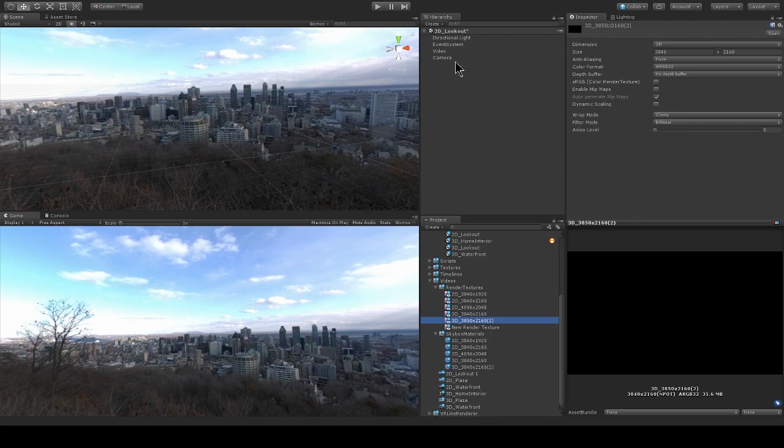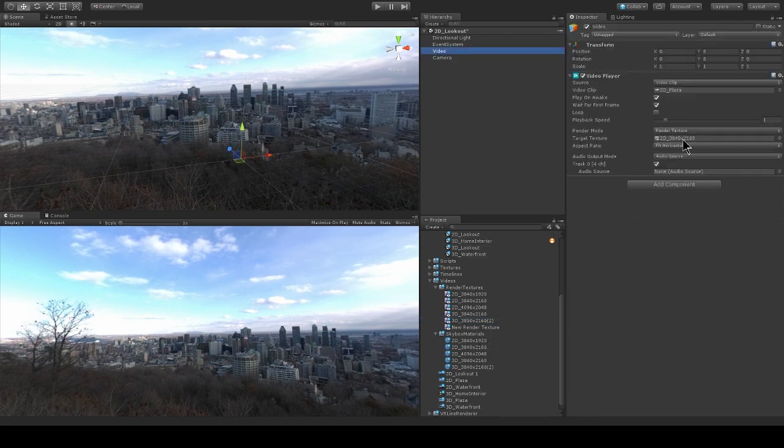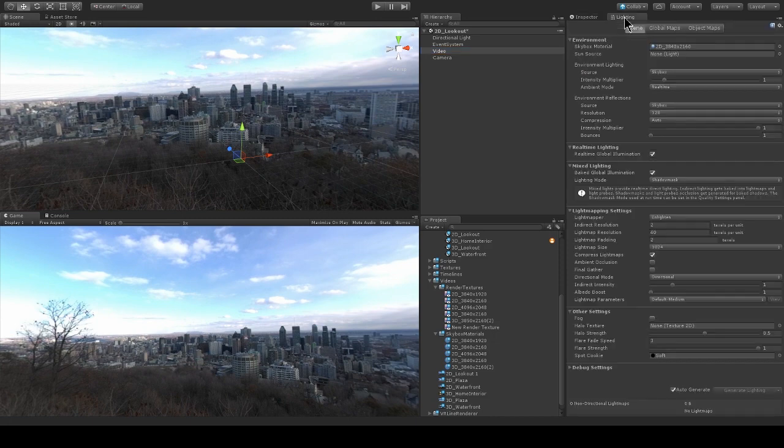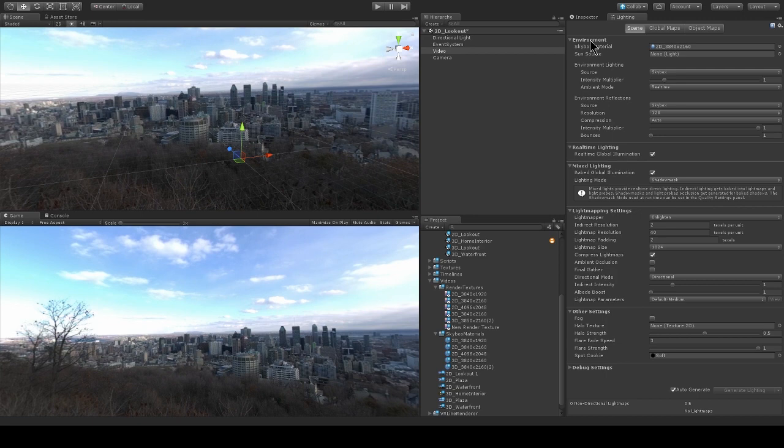And now that we have this render texture specified, we need to actually map the render texture to the skybox of the scene. So I'm going to view my lighting window. Under my environment section, I have a skybox material specified, and my skybox material is 2D 3840 by 2160.